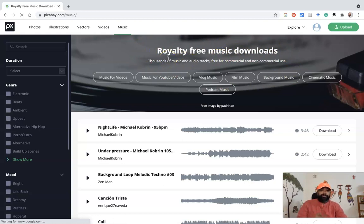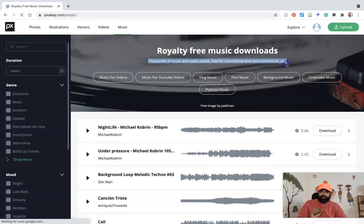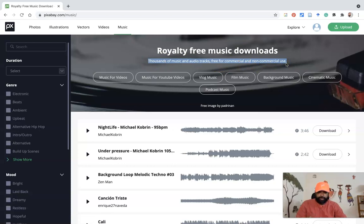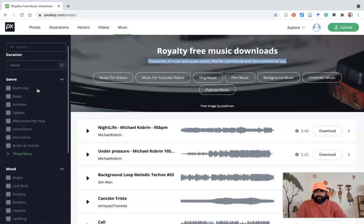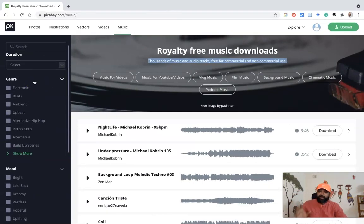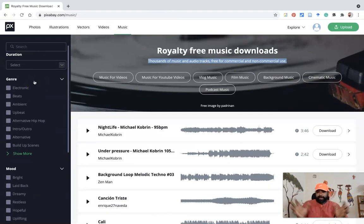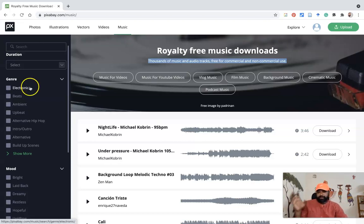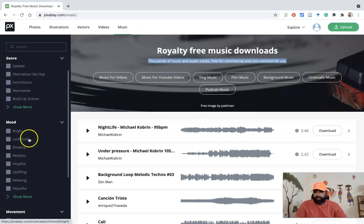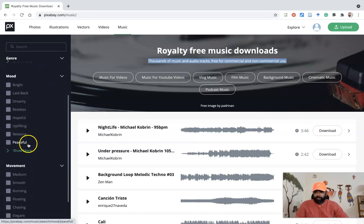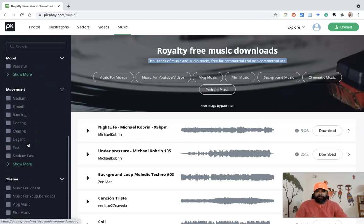Royalty free music downloads. Thousands of music and audio tracks free for commercial and non-commercial use. You don't even need to give attribution also. On the left side, they have given a lot of features. Particularly, they have given a lot of filters like categorical based. They divide the music and keep that music in different categories. In the case of genre, then mood, then movement. A lot of categories they provide.